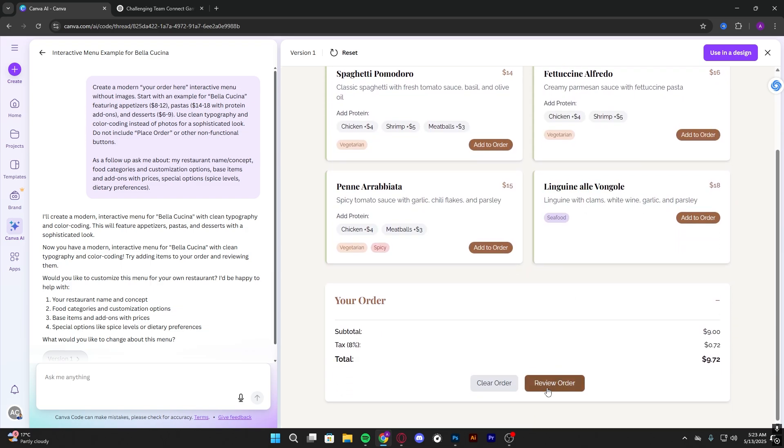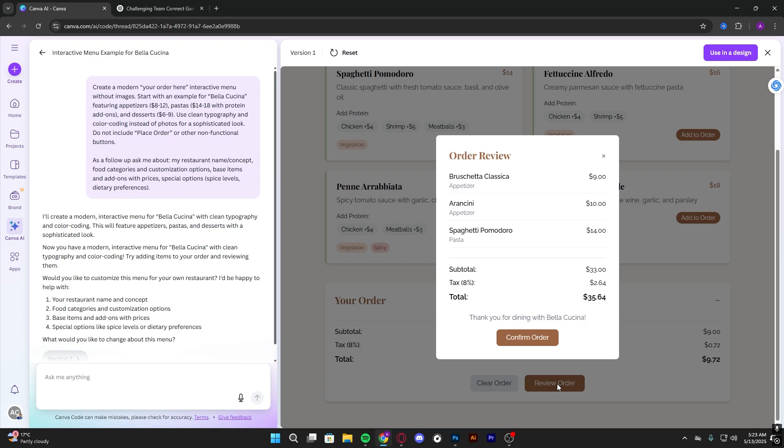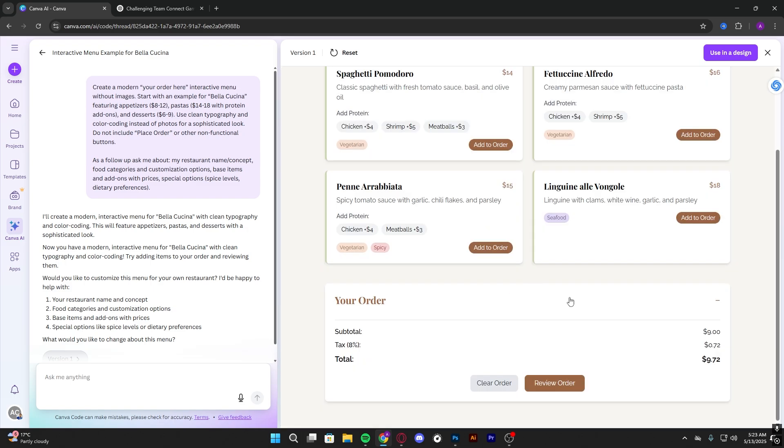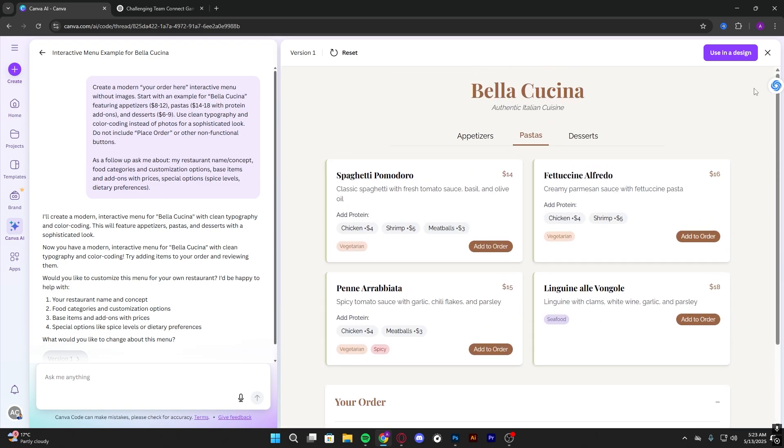And we can click review order and confirm. Order confirmed. All you have to do is just copy this design and use it in a design.